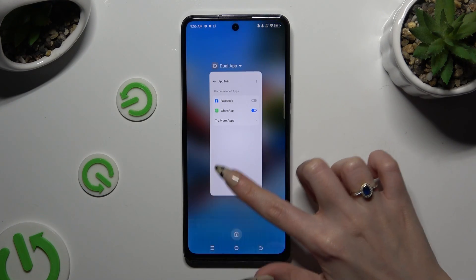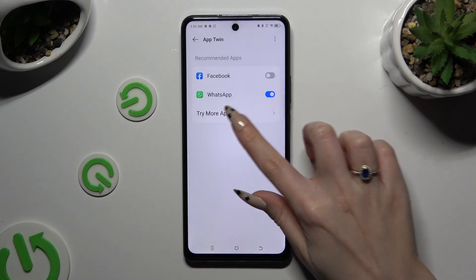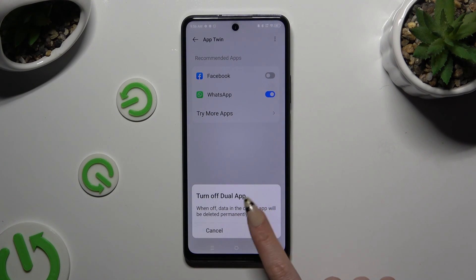To delete this clone, go back to the same settings and tap on the blue switch. Lastly, confirm your choice in the pop-up.